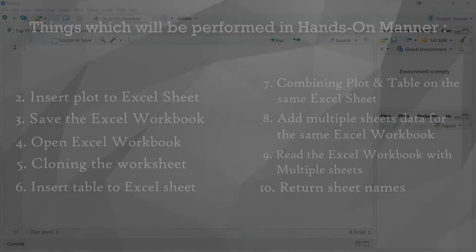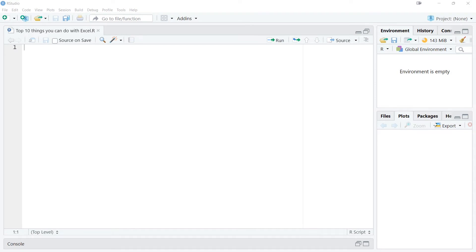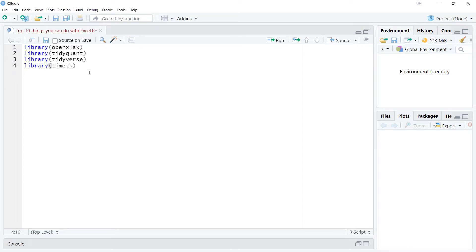Let's get started — I'm now already in my R Studio. Let's start by loading the necessary libraries. We'll be requiring some important libraries: OpenXLSX, tidyquant — which we'll use to load the financial data — tidyverse, and timetk.